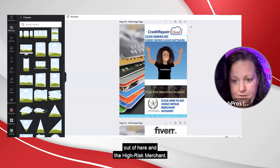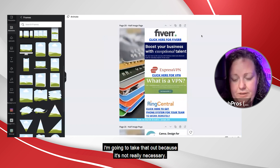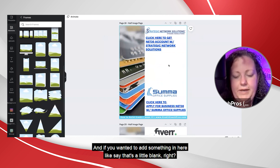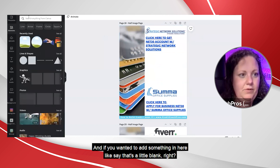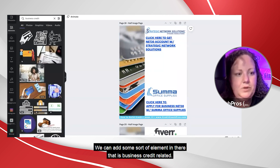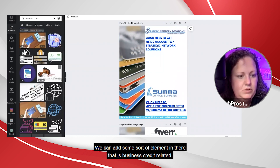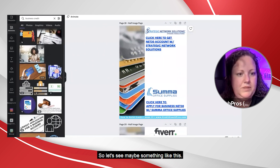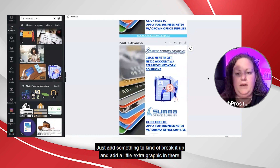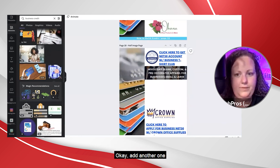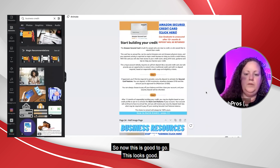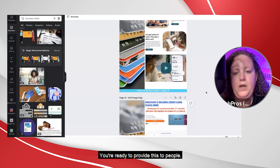This sheet is pretty much done. I want to take the Credit Repair Cloud stuff and the high-risk merchant out — it's not really necessary. You can take whatever else you want out. If you wanted to add something in here since it's a little blank, we can look for business credit elements — add some sort of business-credit-related element to break it up and add a little extra graphic. Add another one there — that kind of breaks it up and adds more graphic to it.